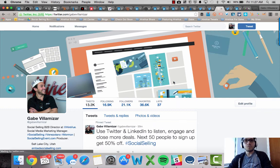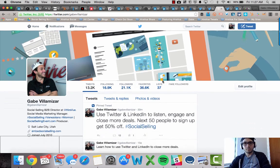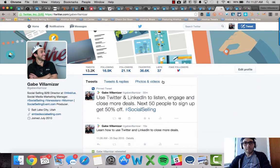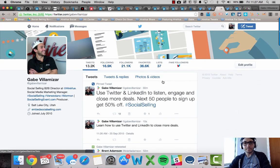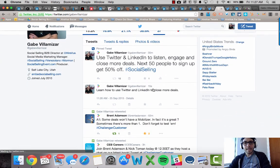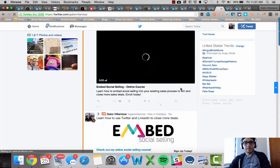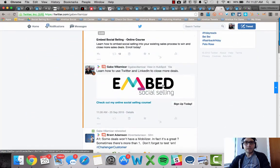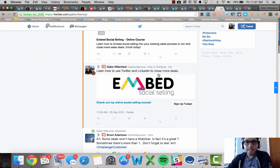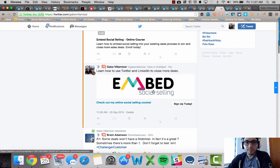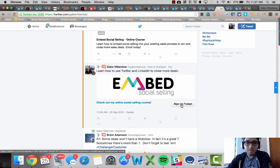Then I go to my Twitter homepage newsfeed and then bam, it's right here. Learn how to use Twitter and LinkedIn to close more deals. Check out my online social selling course. So anybody that clicks on this sign up today, it's going to give me their email address.